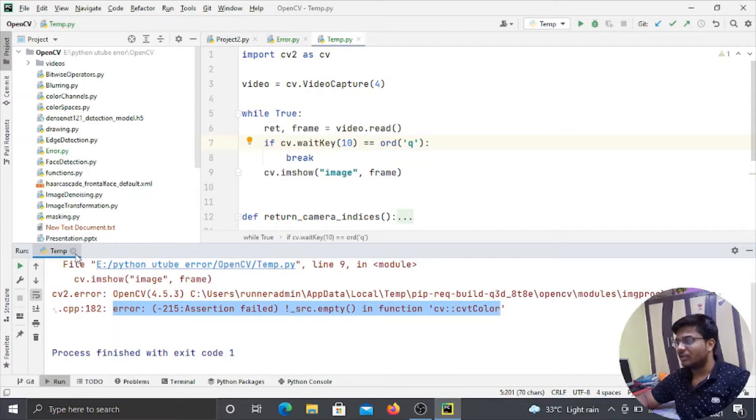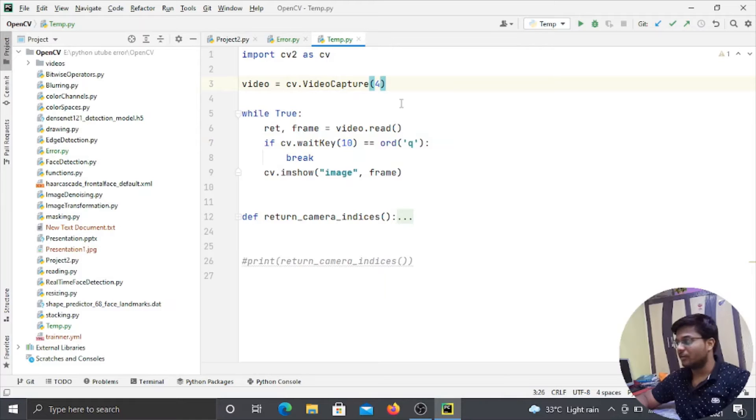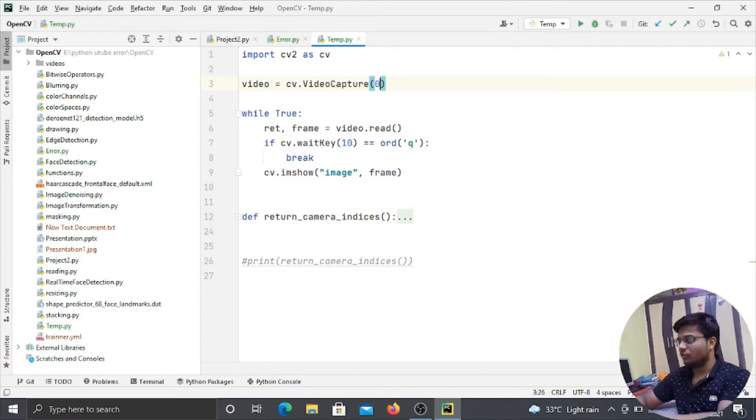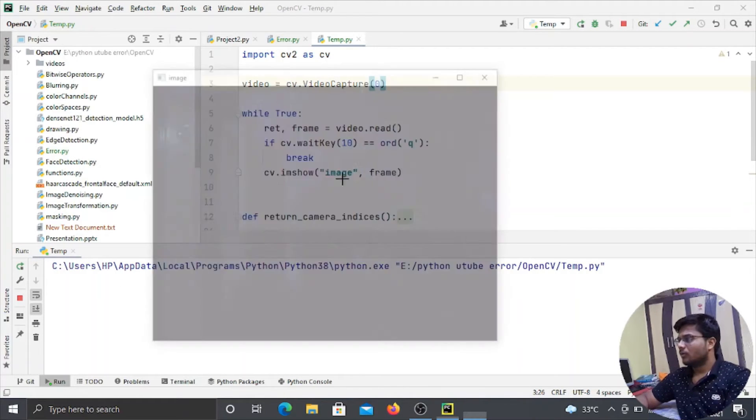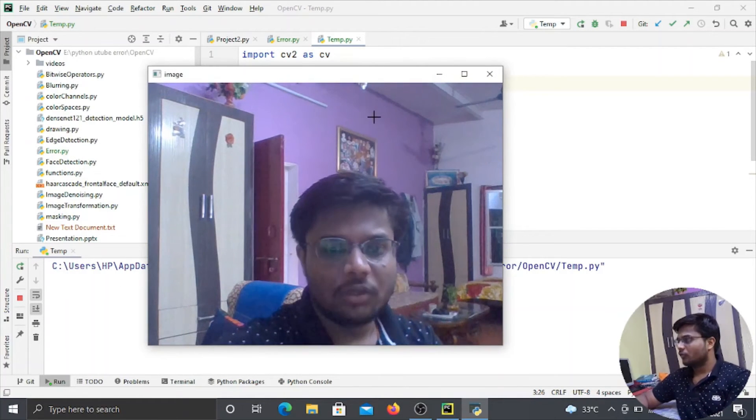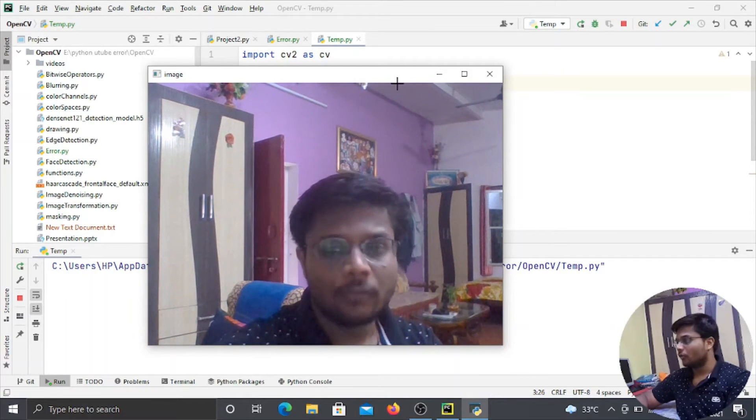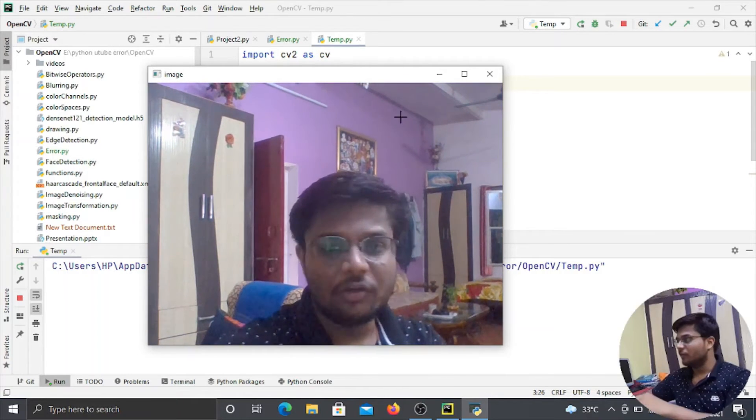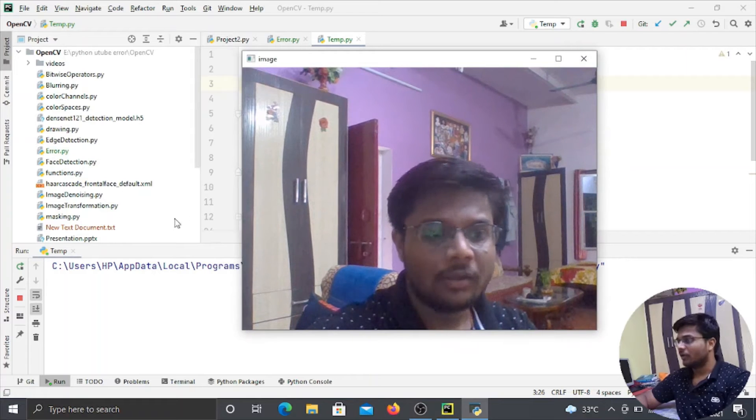So basically this error comes whenever we pass an invalid integer number to the video capture function. Like guys, if I will pass it 0 and if I will run this program, so here you can see that my camera is switched on. This means the video capture function is working properly.